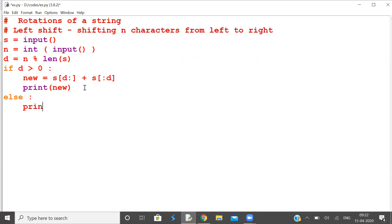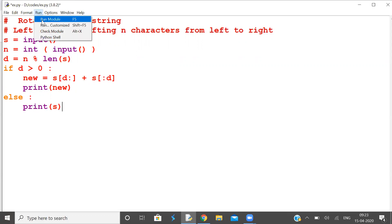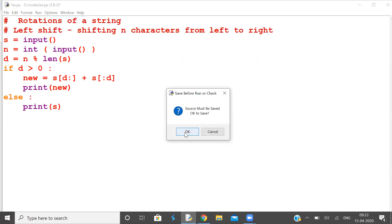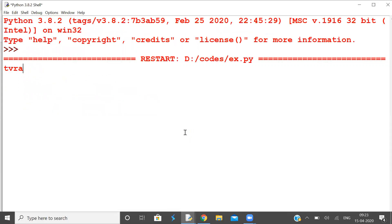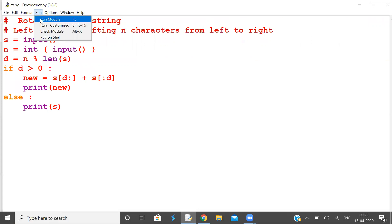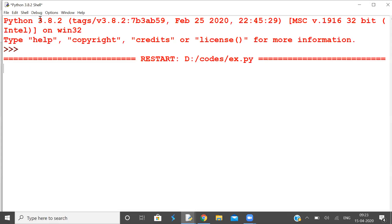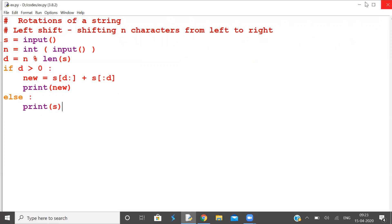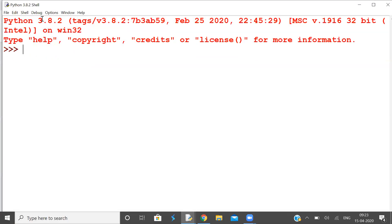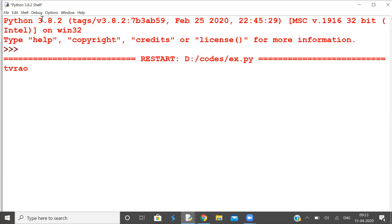You will be printing your original string itself. Shift five characters from left to right — no shift at all. Shift seven characters — that is nothing but shifting two characters. Shift 22 characters — do shifting 22 times, which is nothing but two times.